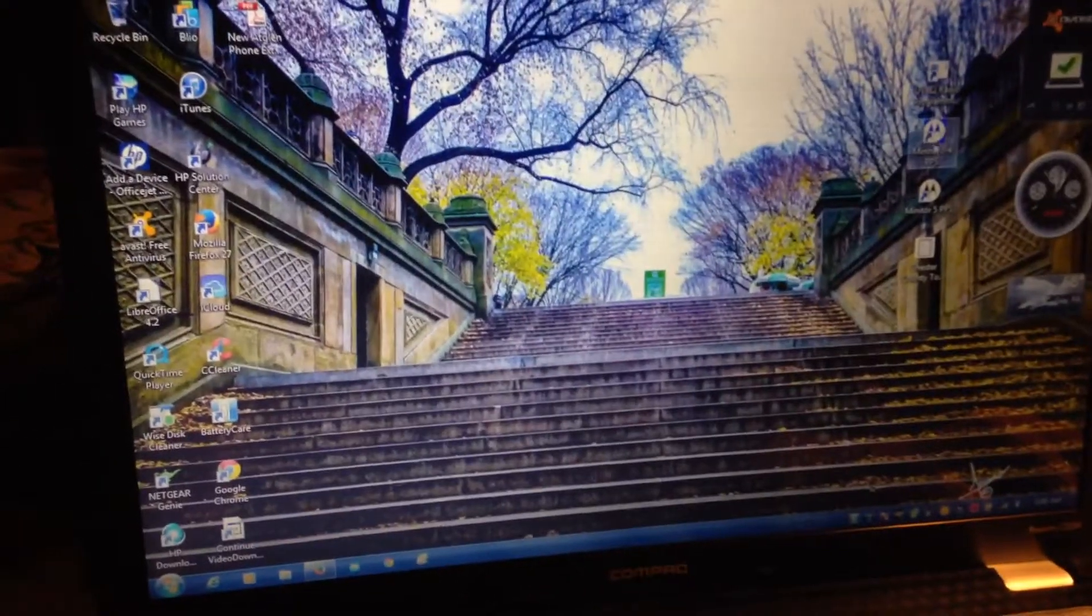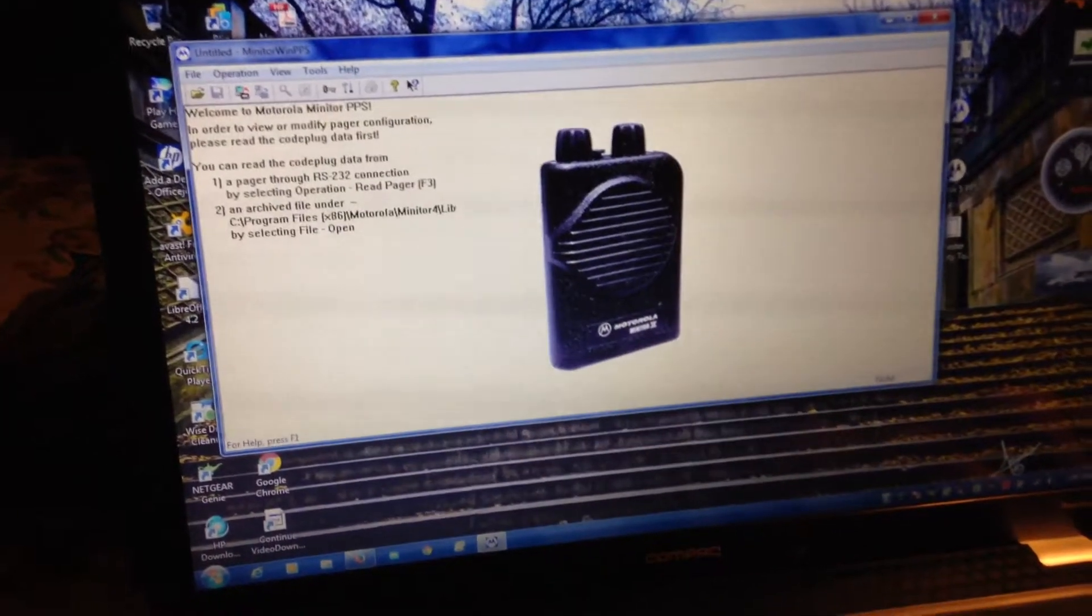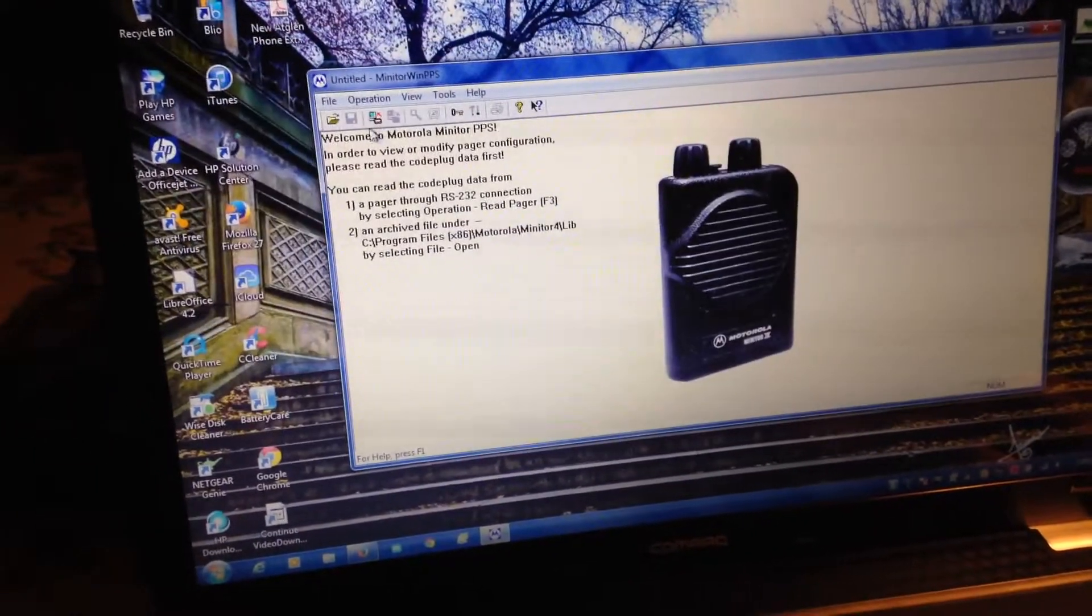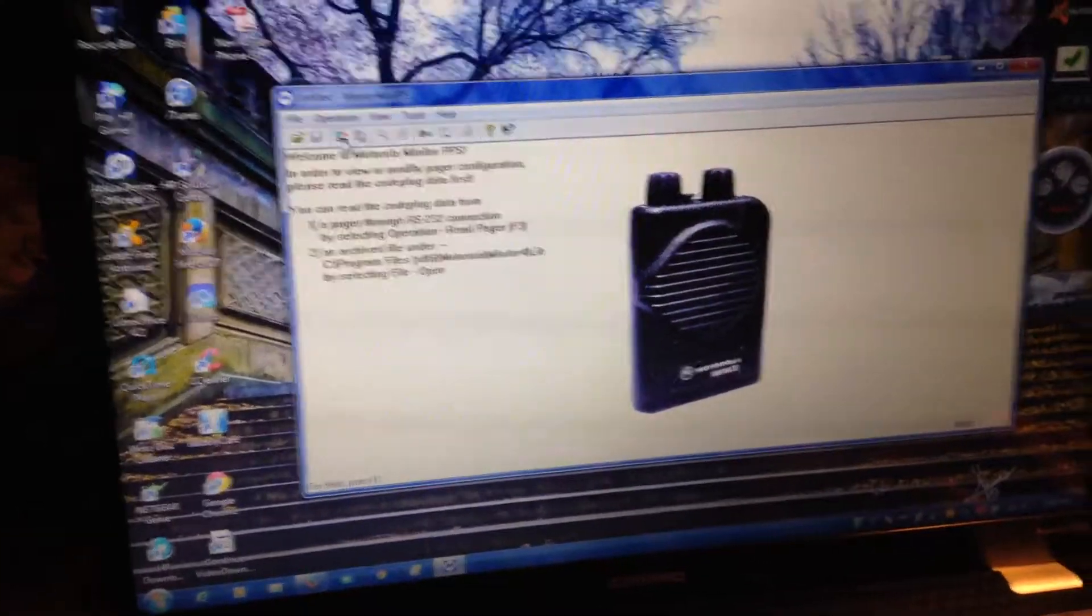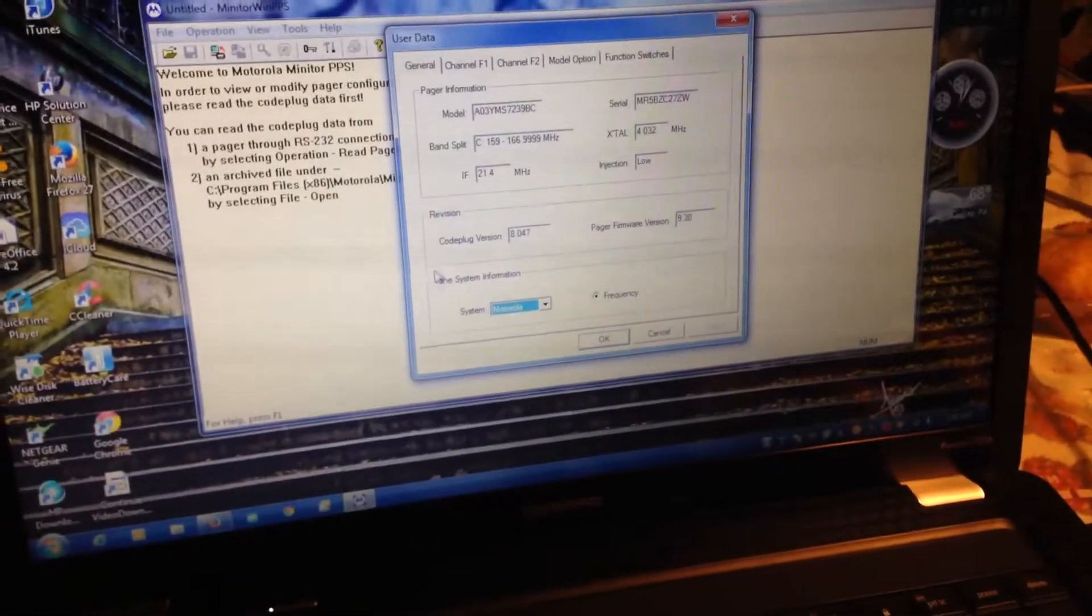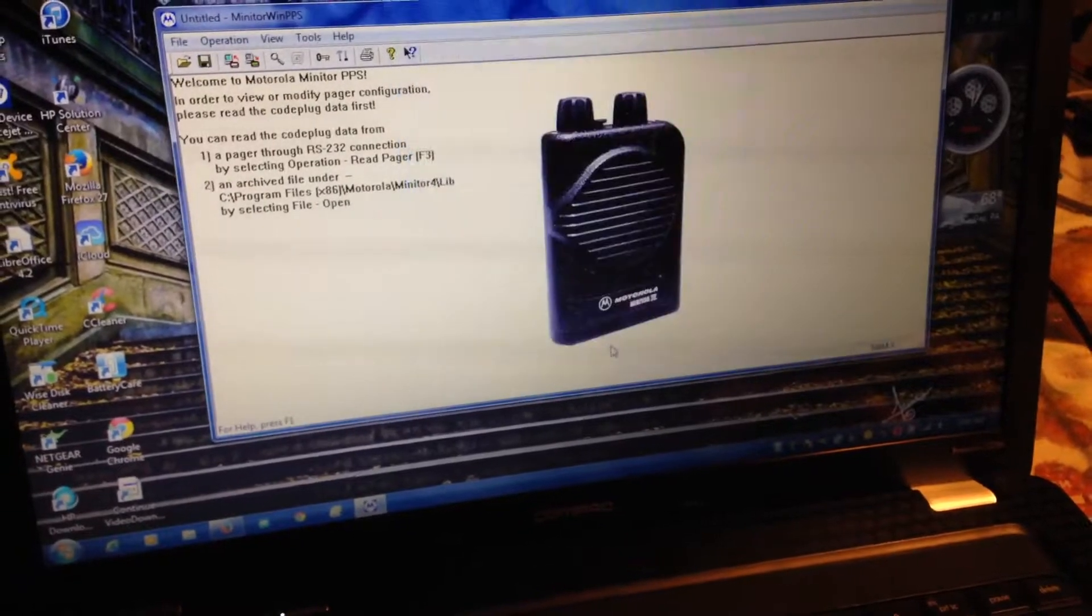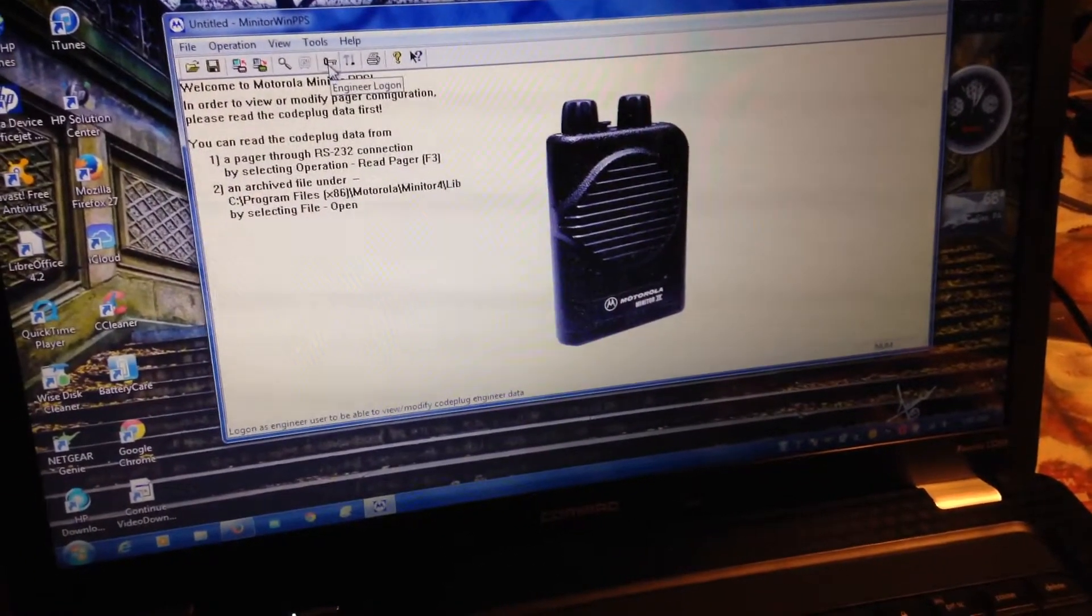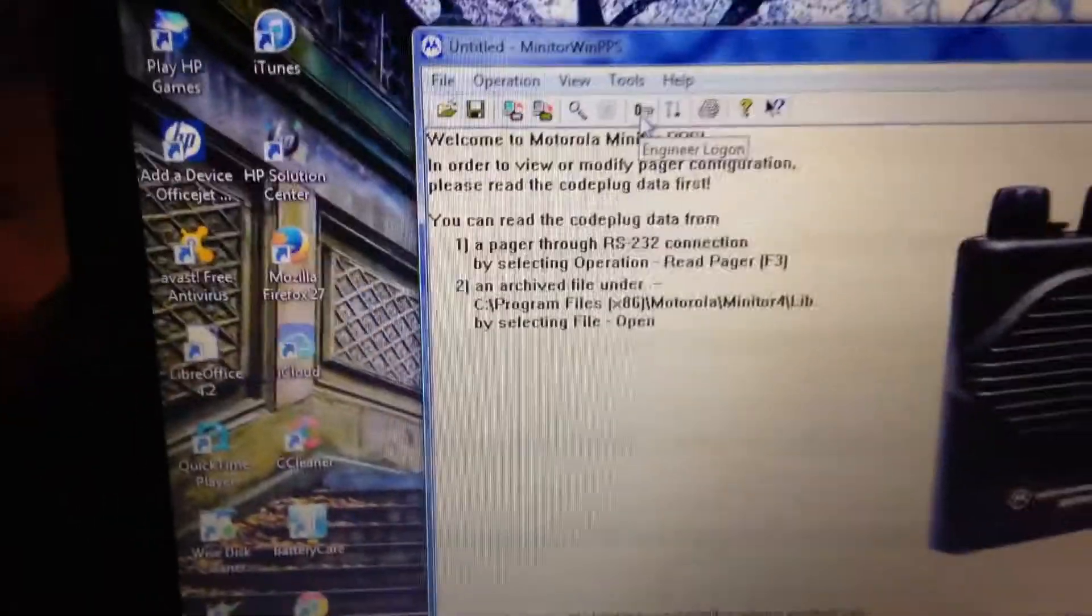First of all, you're going to have to read the code plug for the pager. Once this comes up, click OK and then you'll see a key here that says Engineering Log On. Click that.